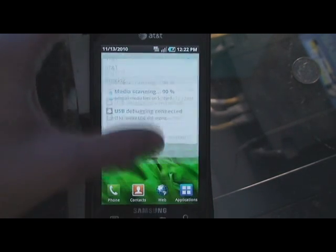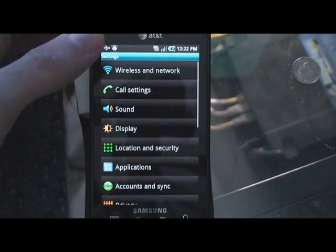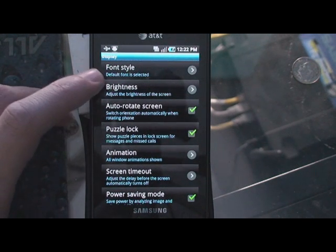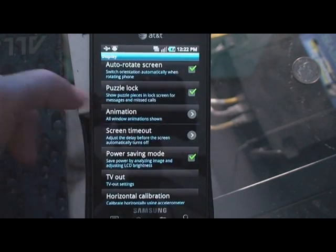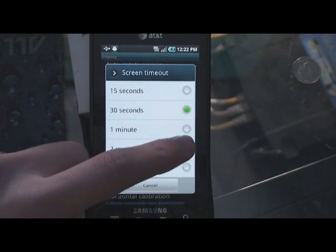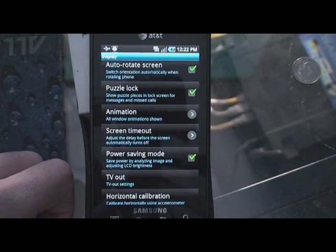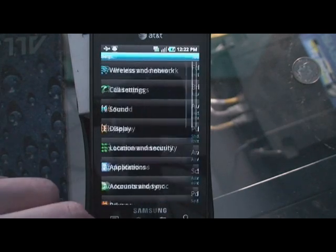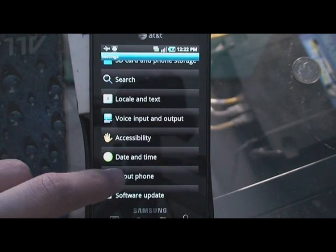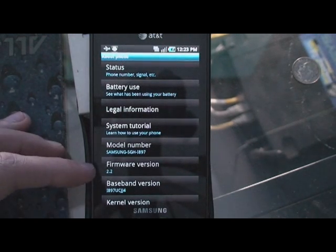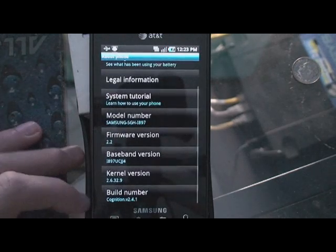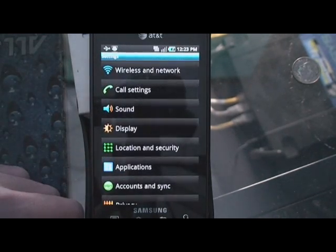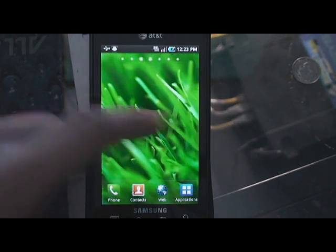Make sure you set that: Settings → Display → Puzzle lock, Screen timeout, Input. That's the annoying thing. Go to About Phone — as you can see, 2.2. Build: Cognition. So there you go. It's pretty simple, everything works.